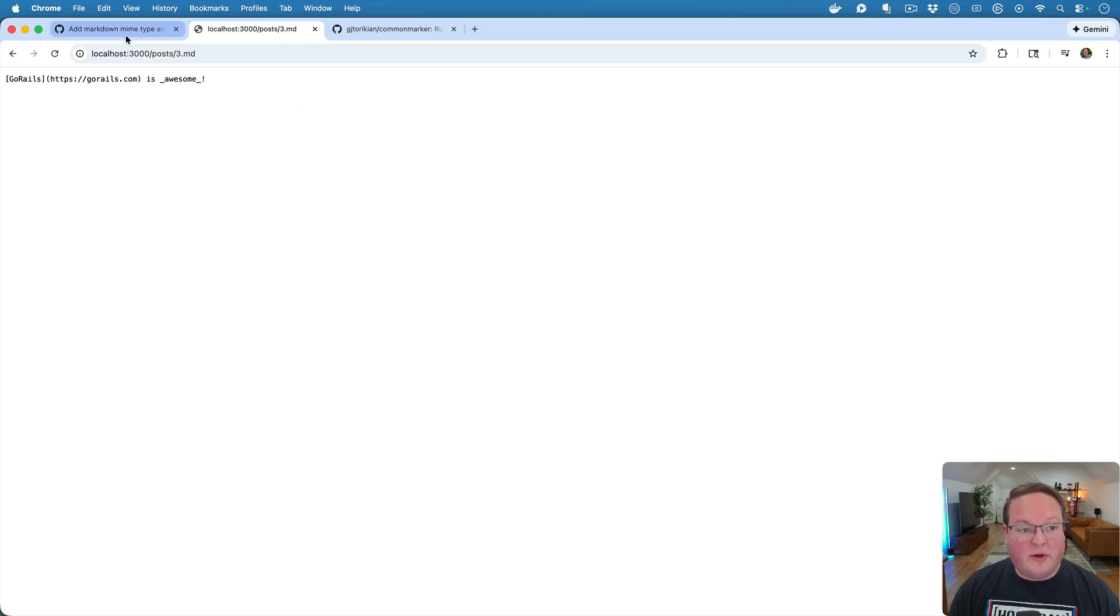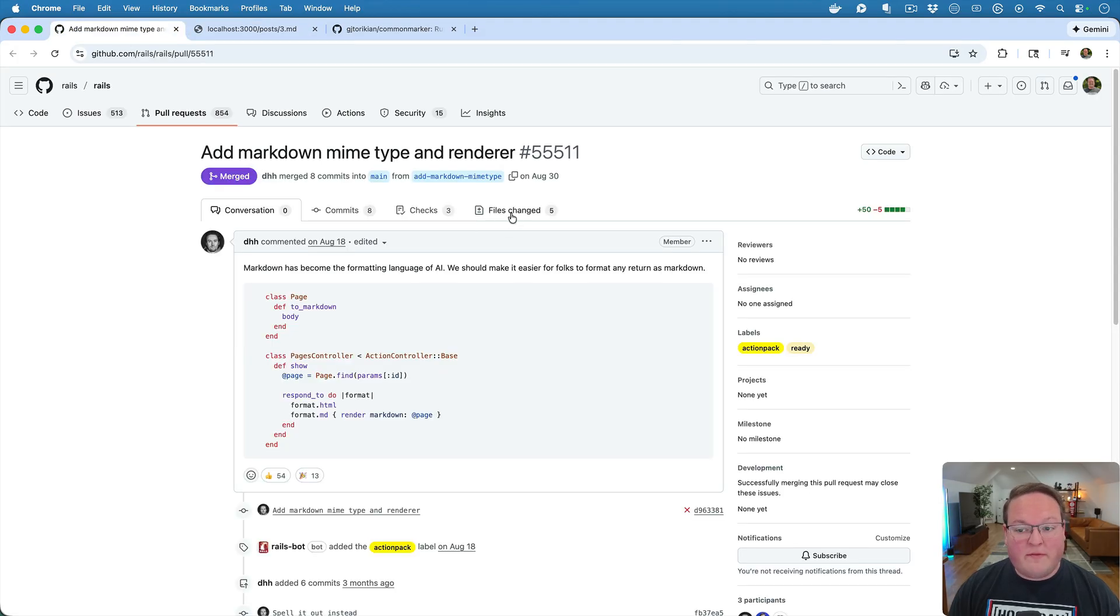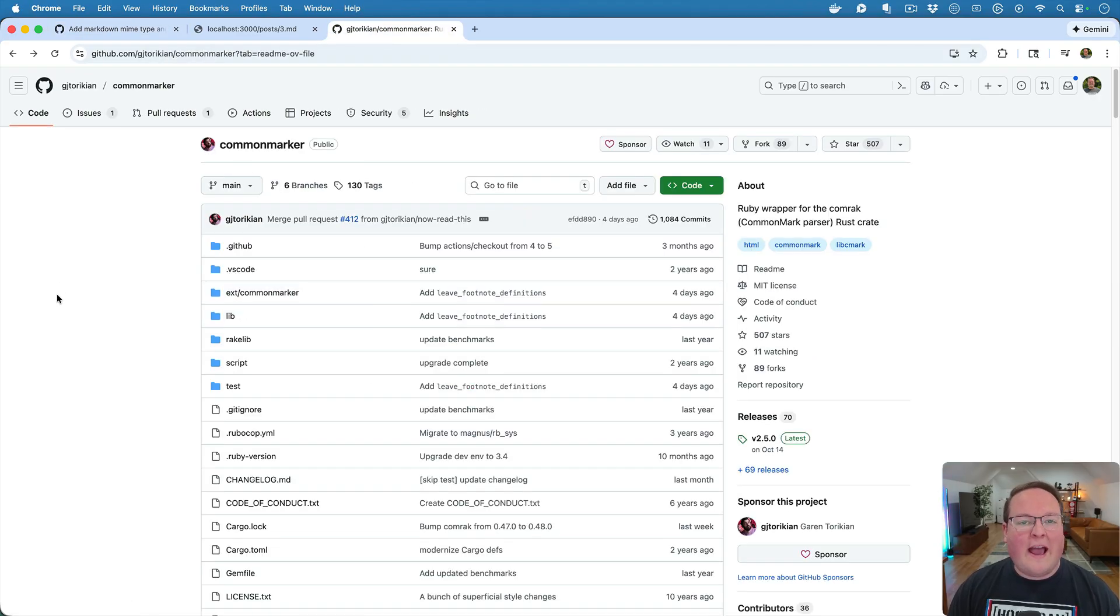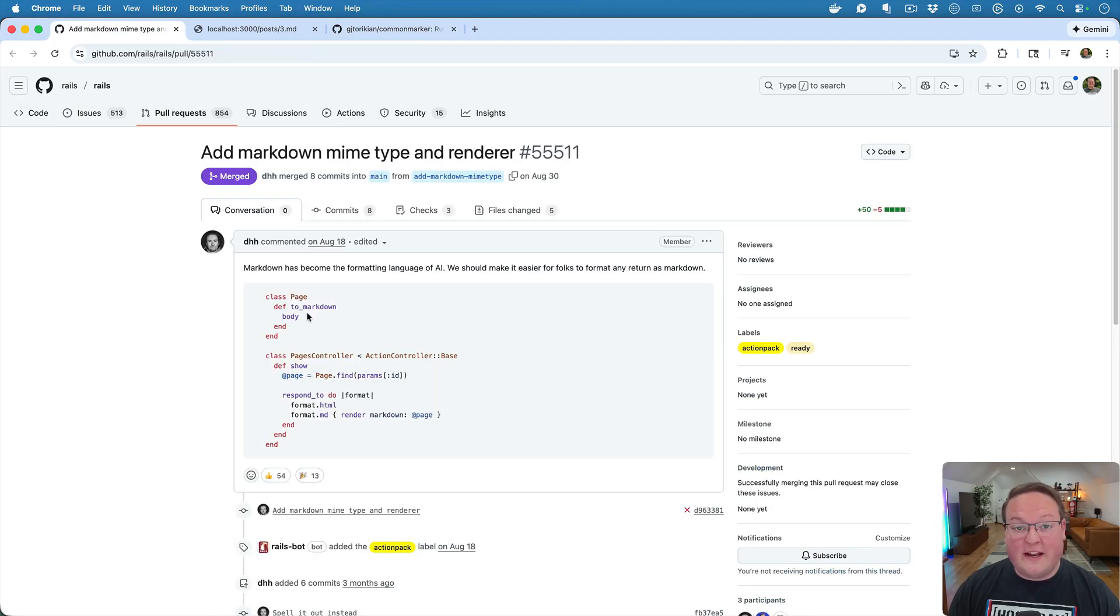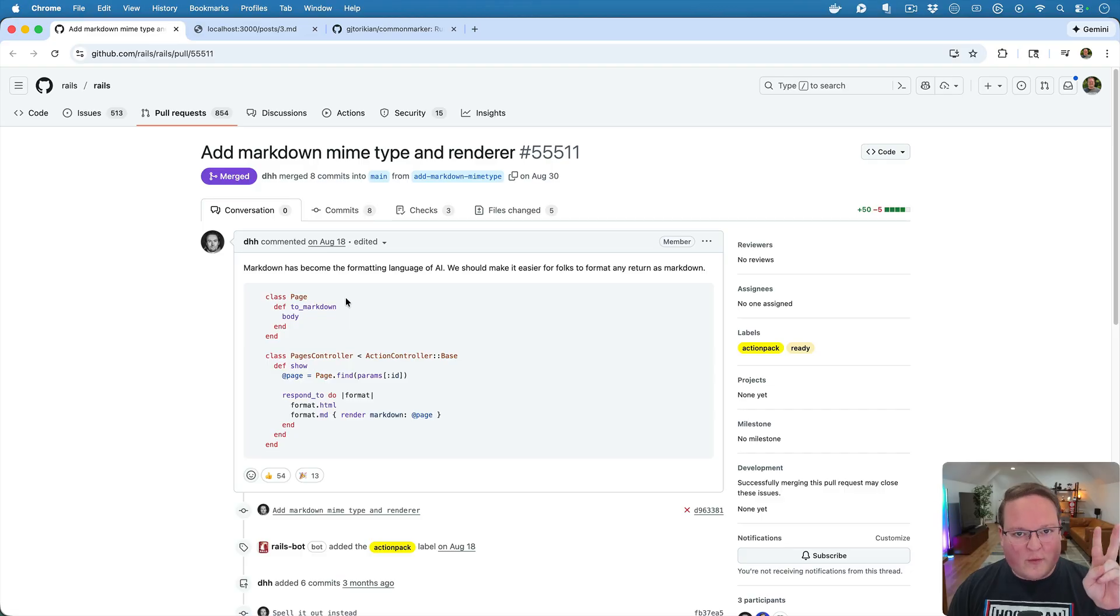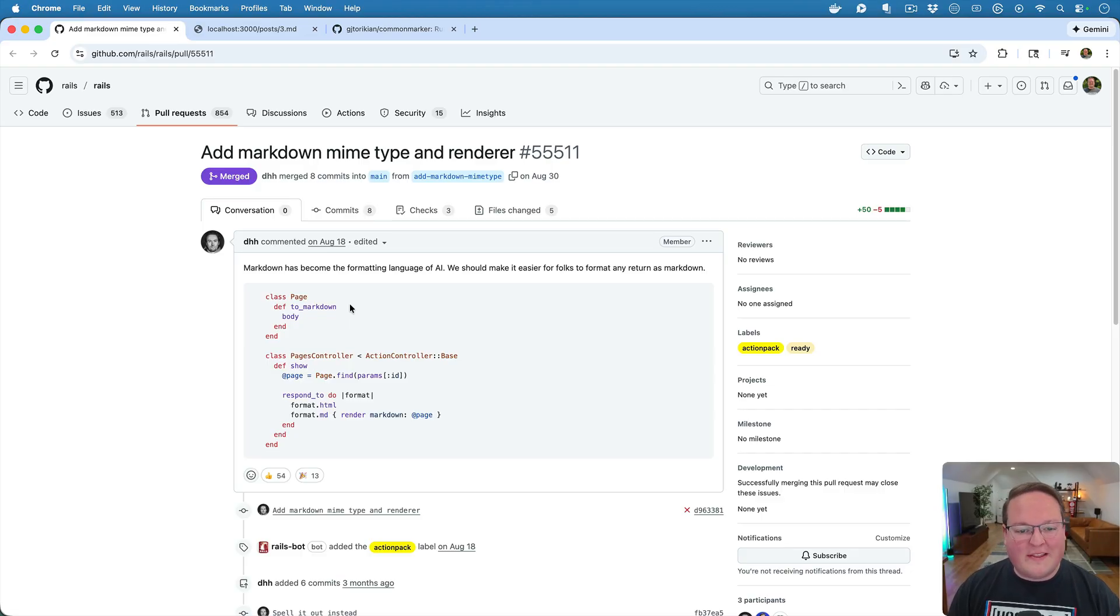That's really all there is to it. This is not a big feature. I know a lot of people were super excited about it. I think a lot of people assumed it was something like this CommonMarker being added to Rails, but it's not, it's actually just the content type, MimeType and the renderer.